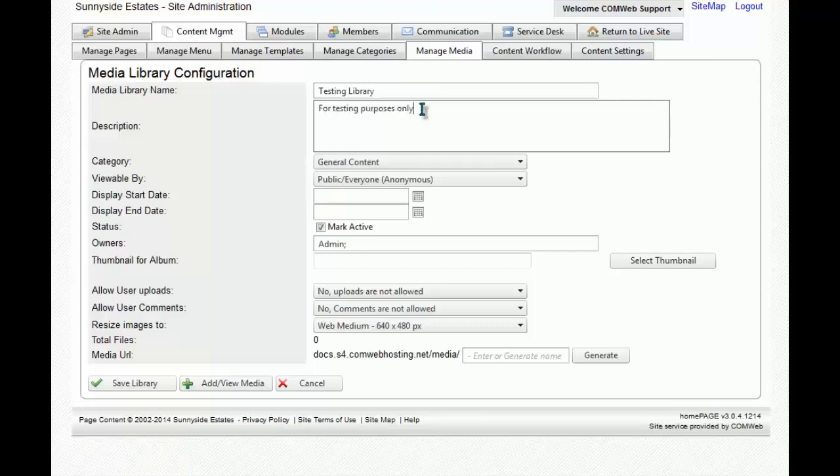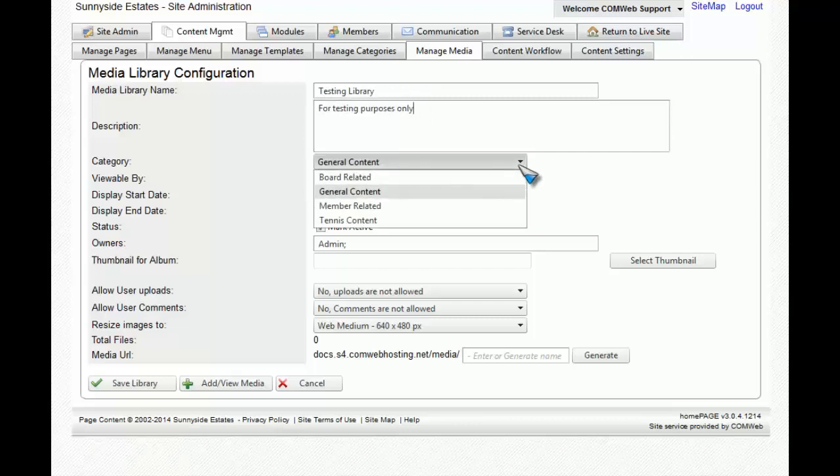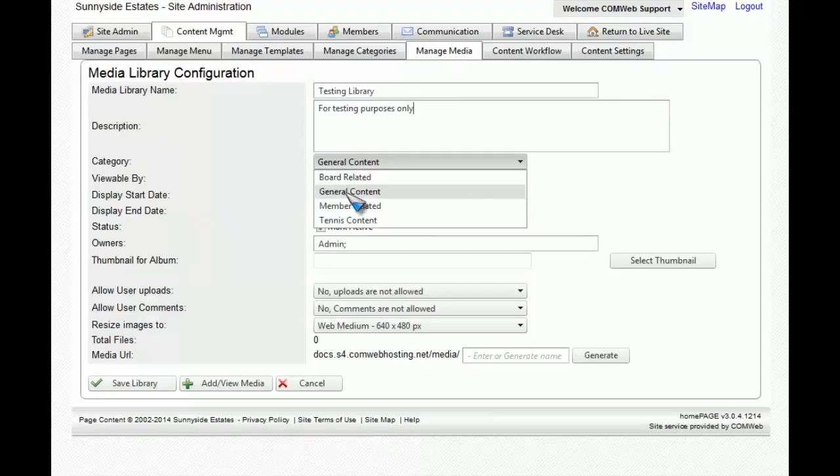You can now decide what category your library is going to fall under by clicking on the drop-down menu right across from Category. But for today, we're just going to choose General Content.